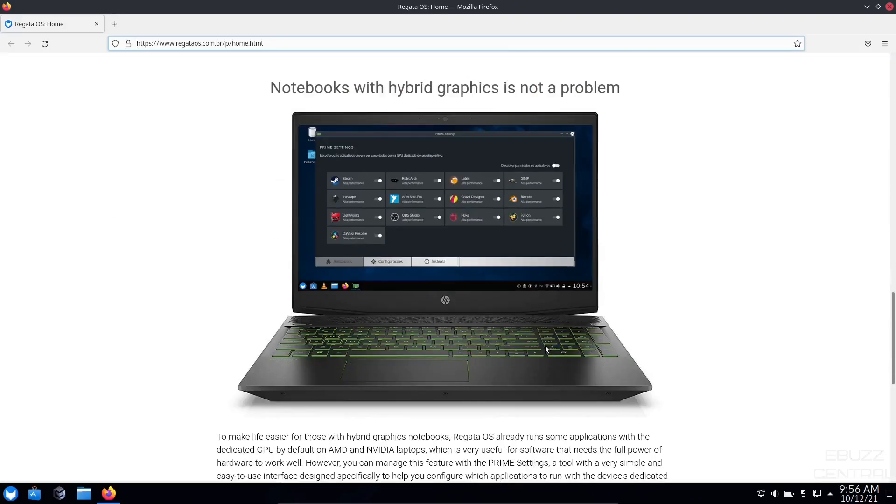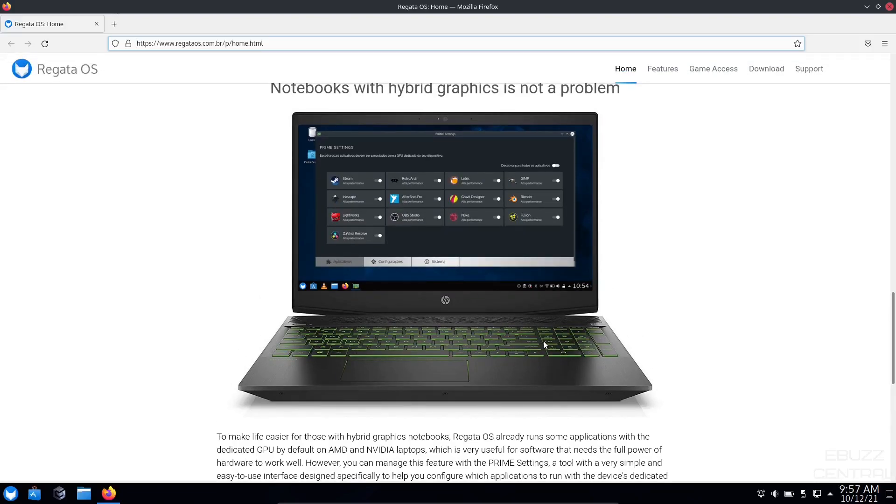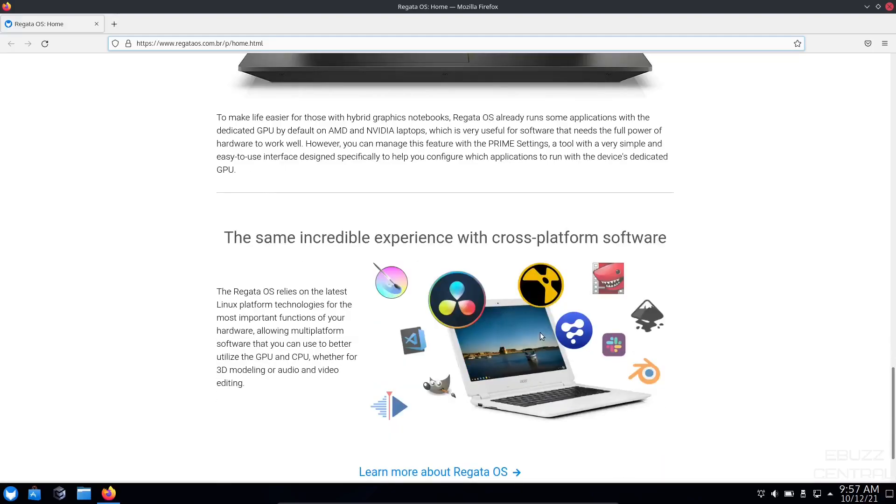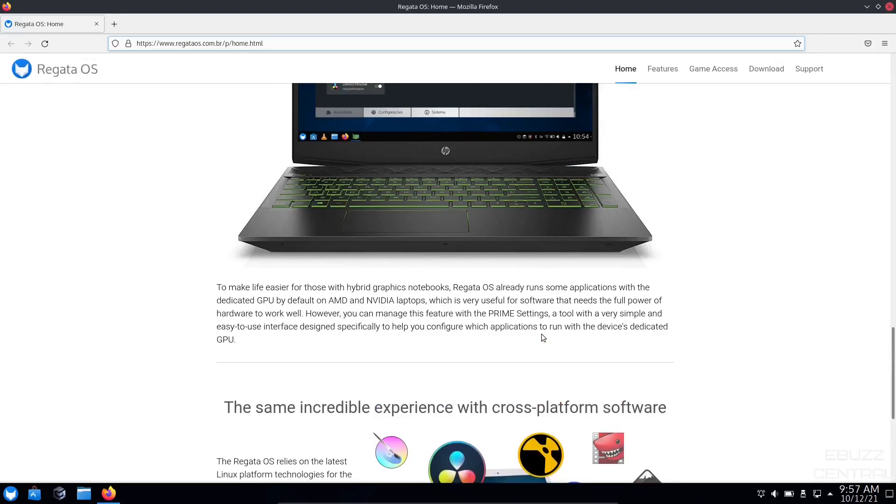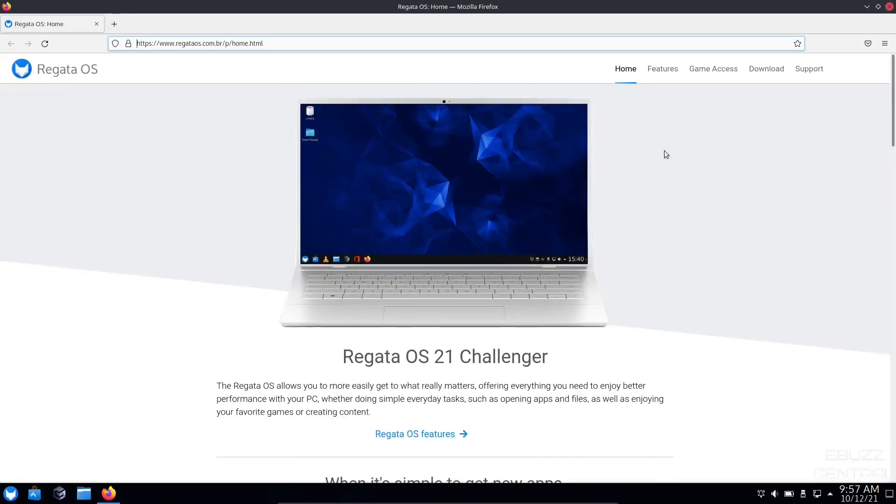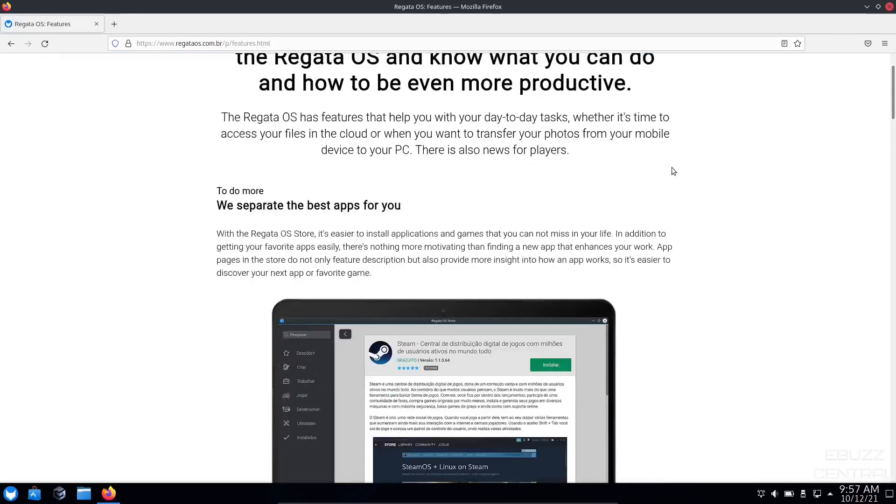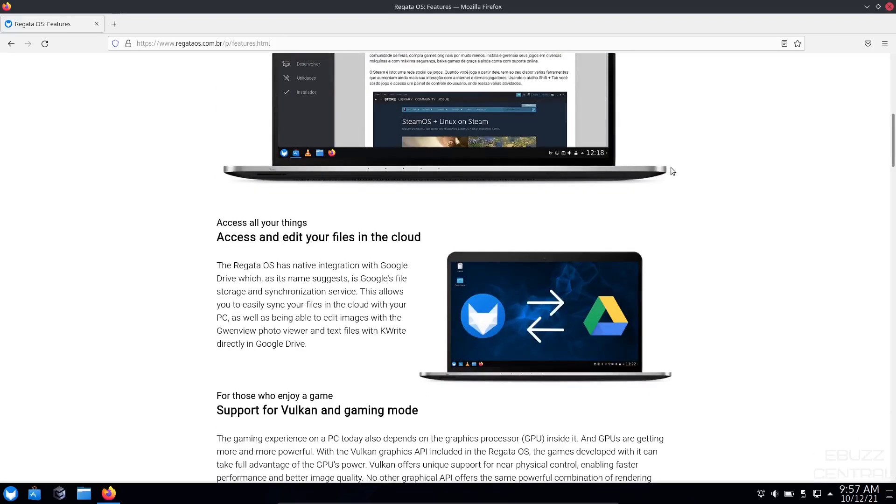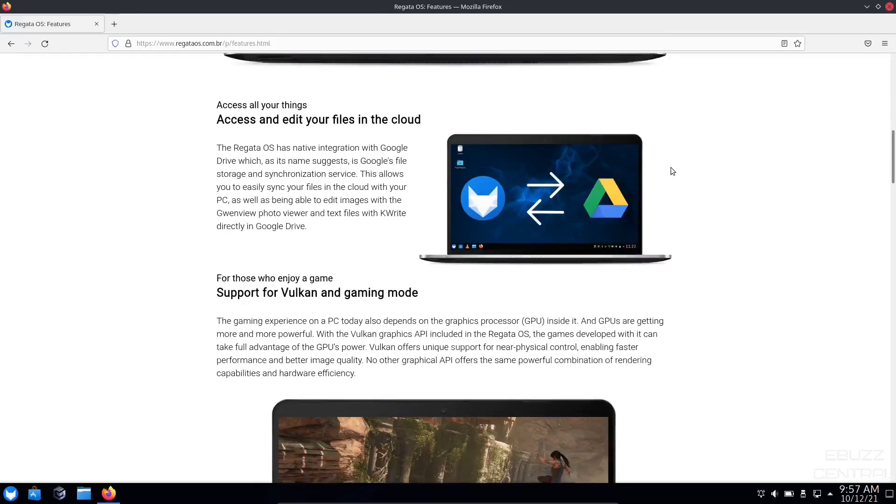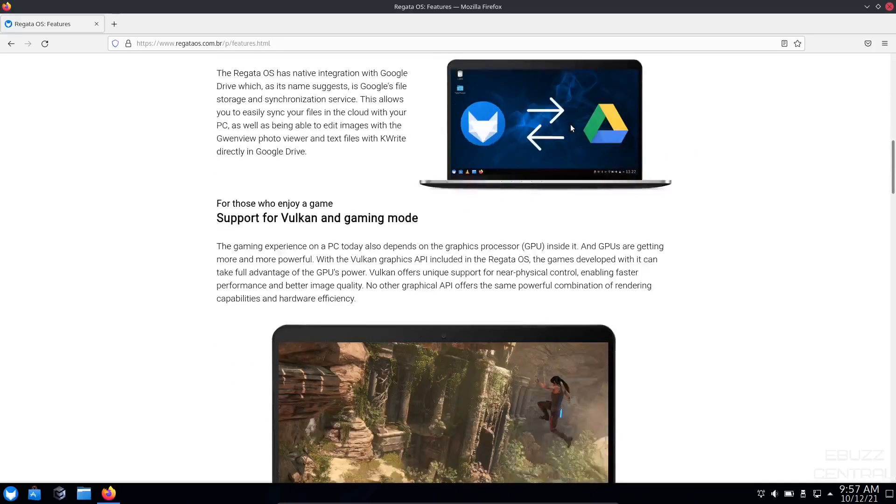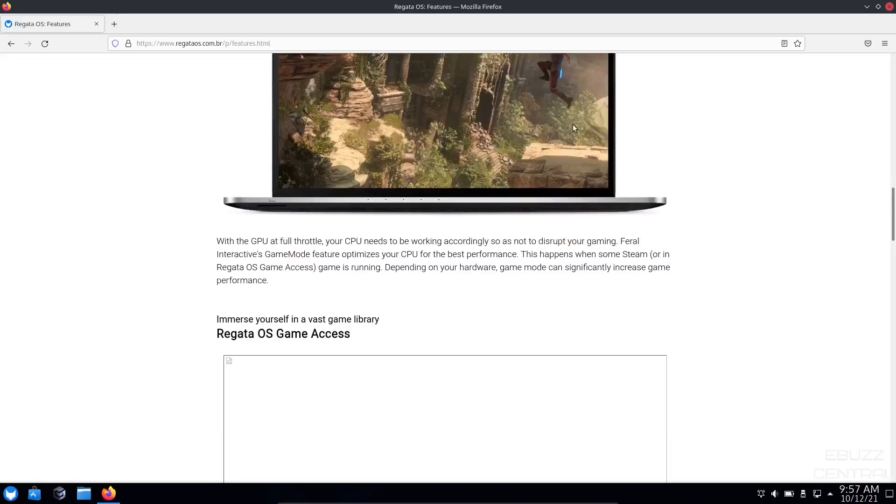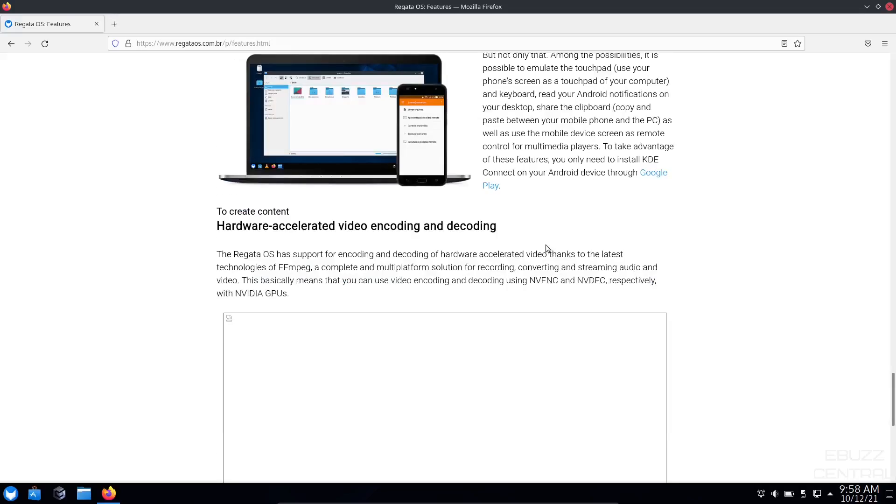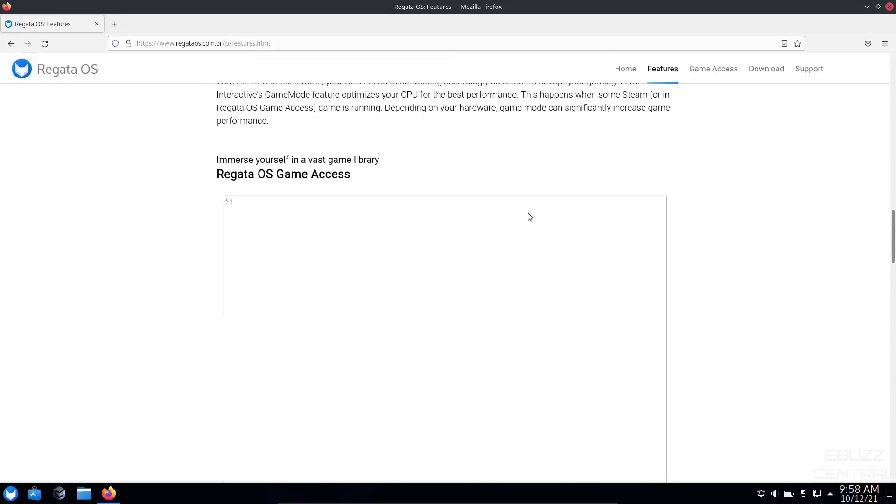Down below, it covers notebooks and hybrid graphics. If you've got a notebook with a Radeon onboard chip and an NVIDIA card, it's built right into the OS to natively make those work better than with any other Linux distribution. The same incredible experience with cross-platform software, whether it be GIMP, DaVinci Resolve, Lightworks, things like that. Support for Vulkan in gaming mode, covering notebooks and hybrid graphics. Transfer your files from your smartphone to your PC with the KDE Connect tool.